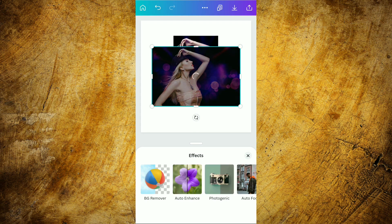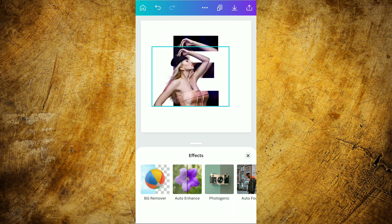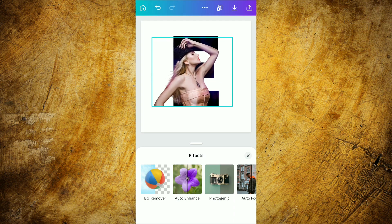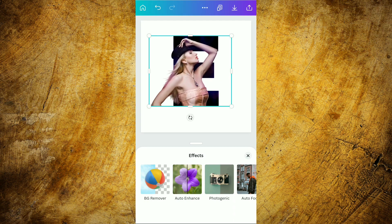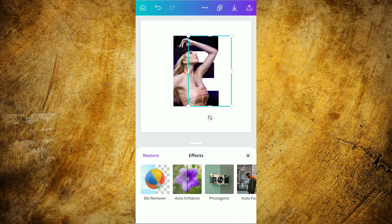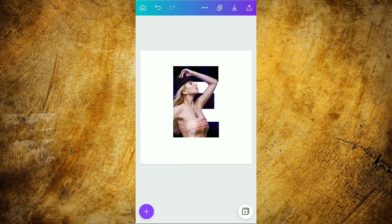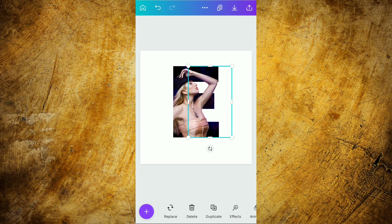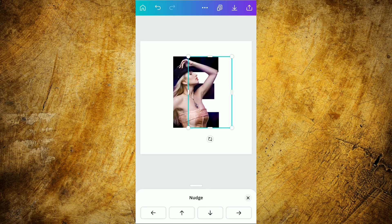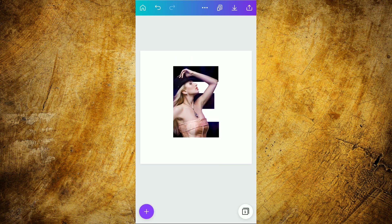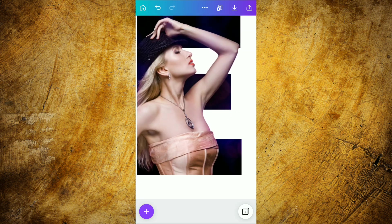Keep in mind that this background remover option is only available in the pro Canva version, so if you are using the normal version you cannot use this effect. If you want to use a free pro Canva version, then you can check out the link in our description and enjoy your free trial.